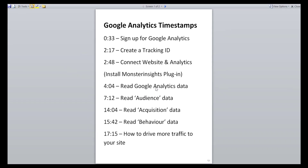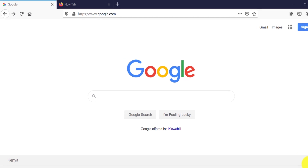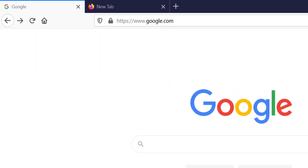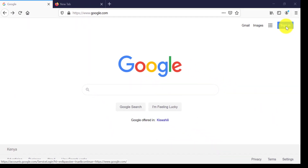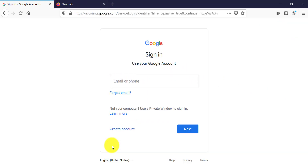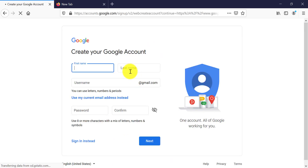In the comment section of this video there are timestamps so you can click and skip to specific parts. To access Google Analytics you need to have a Google account or a Gmail email address. If you don't have one, creating one is easy — go to google.com, click on Sign In in the top right, and it will give you the option to create an account. Then complete your personal information.